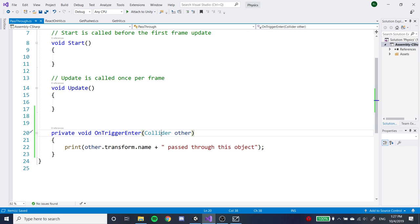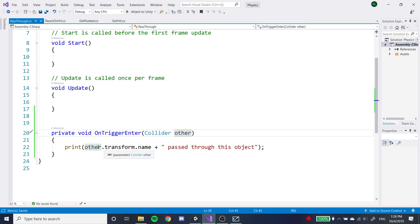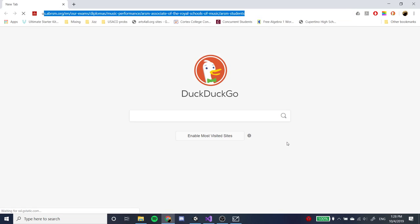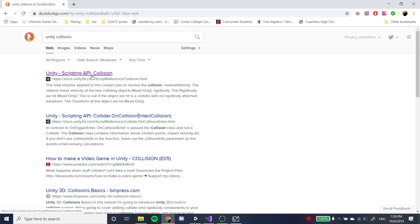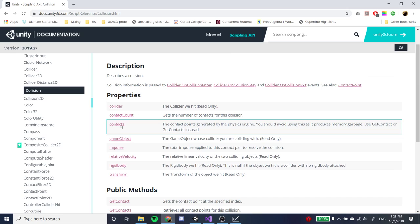One more thing: OnTriggerEnter takes a Collider parameter, which is a little different from the Collision object, but you can treat it similarly — it's still just a piece of paper containing data. The most important piece is the transform component. You just want to look for other.transform and find whatever you need. You can look up all the parameters in the Unity API by typing 'unity collision' or 'unity collider.'